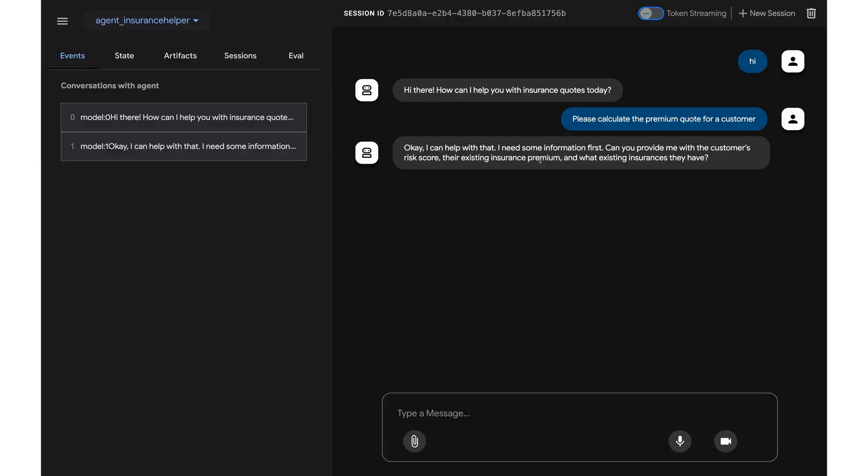So the cool thing here is that we did not have to provide the inputs for the workflow in the code itself, which we just built. The agent can actually read what kind of input values are required by the workflow. It can read them, parse them, and it can show me what are the exact details required here.